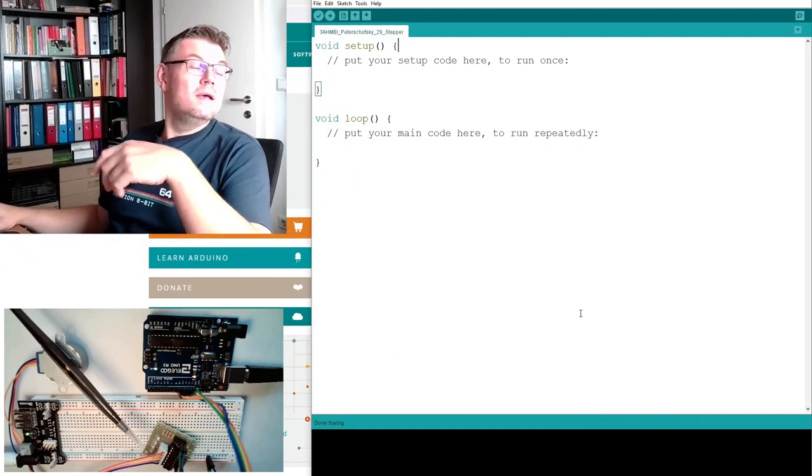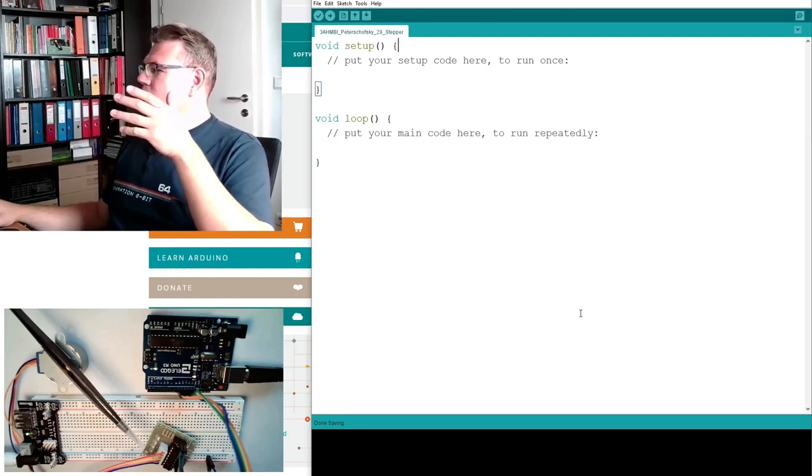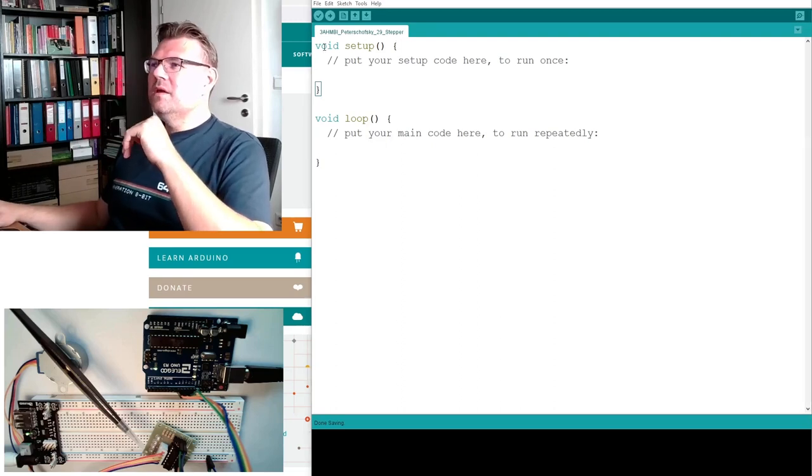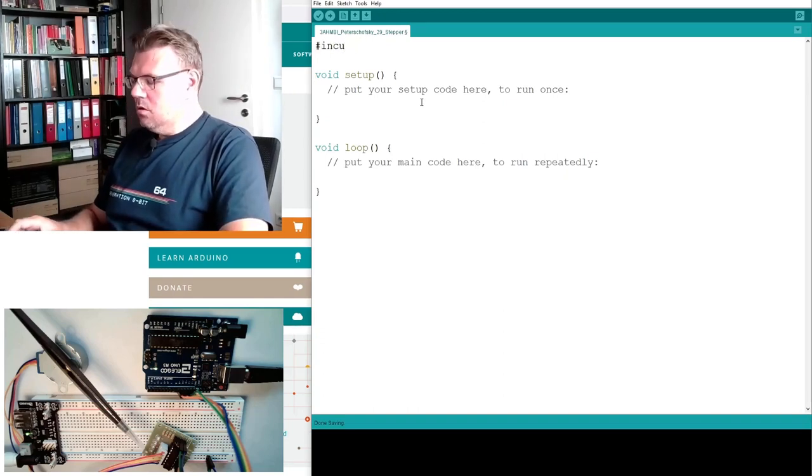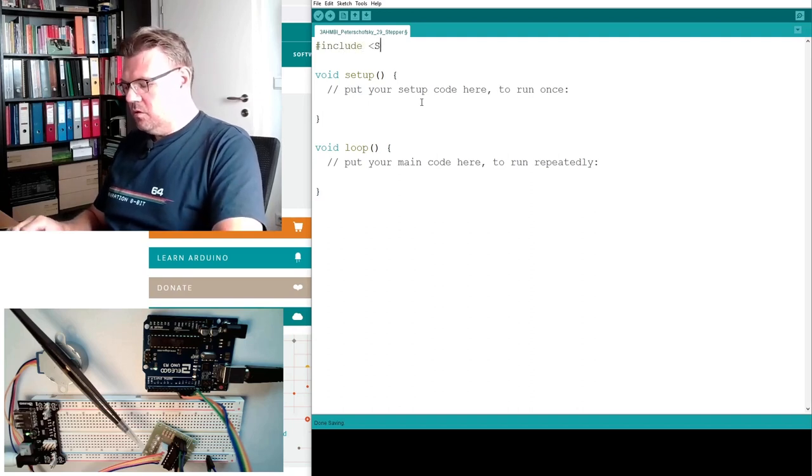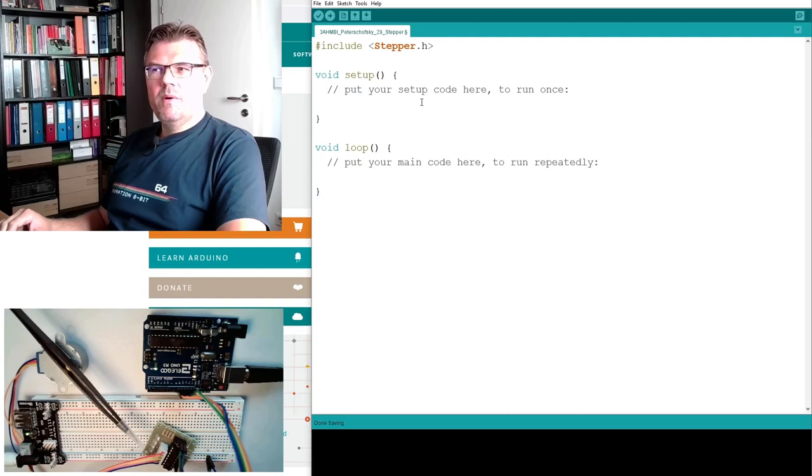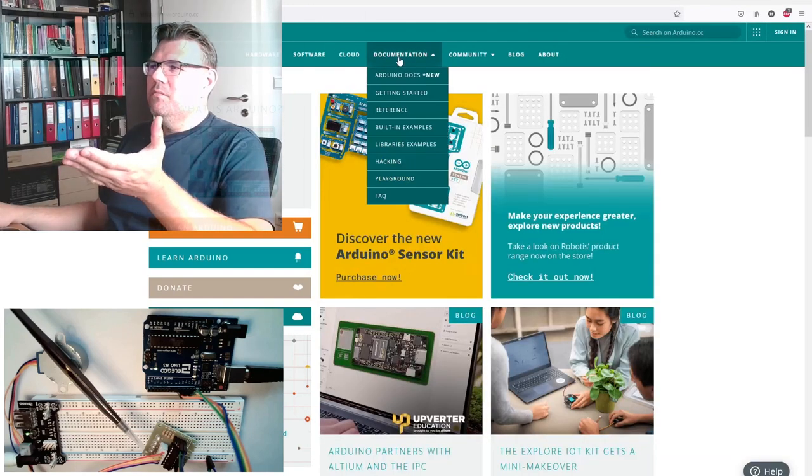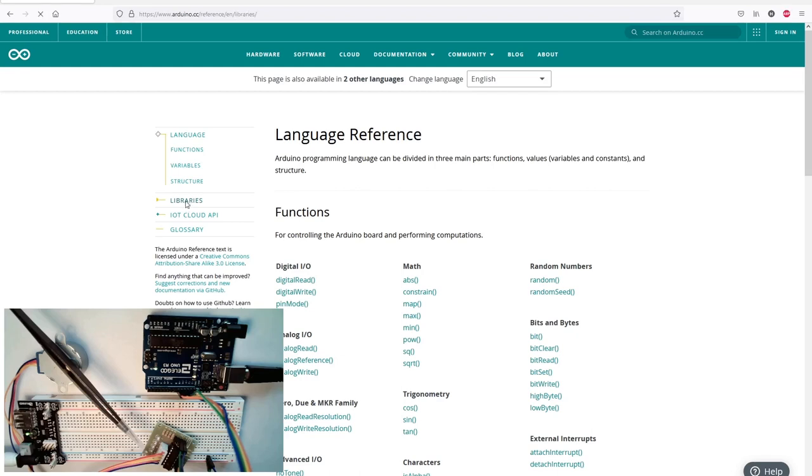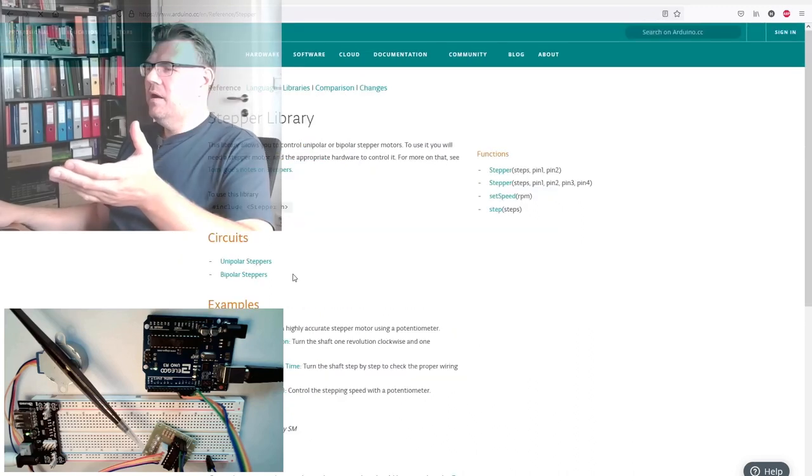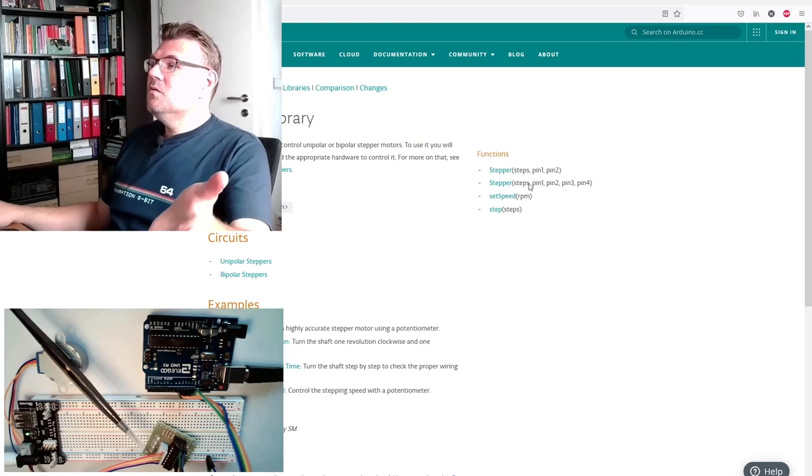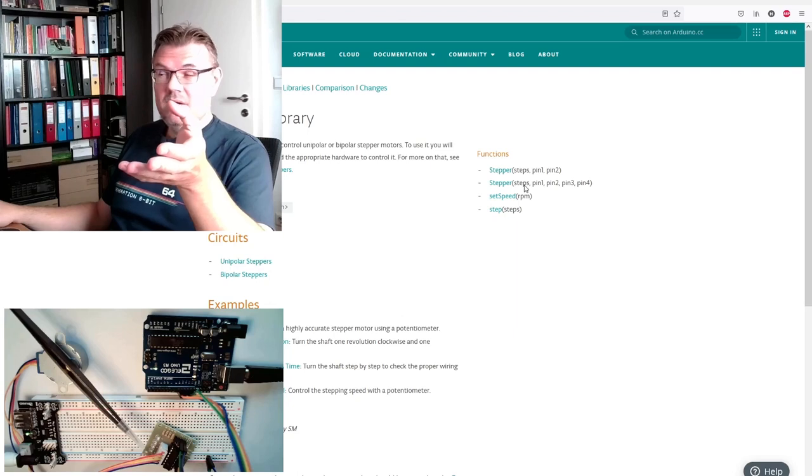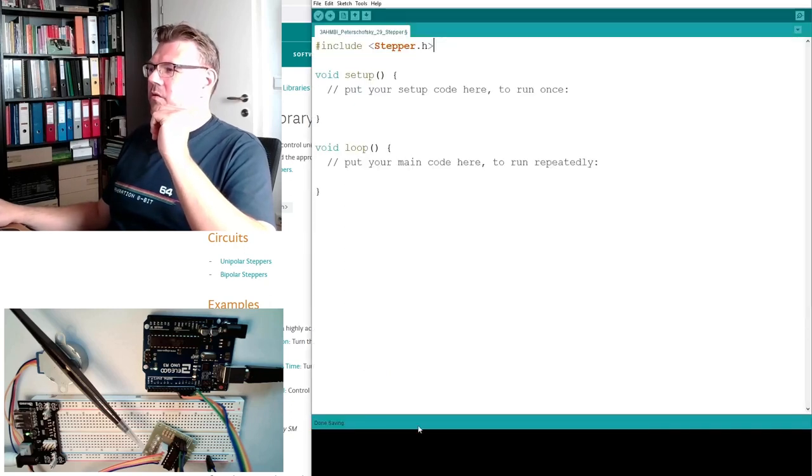Stepper is also the library we are going to use. We are calling this with hashtag include, and the library is called stepper.h. This is a built-in library from Arduino itself. If you go to the Arduino page you can find it under reference. Here there is libraries at the left hand side, and there is also the library stepper. And here we have the functions. There is an object called stepper. We only have to give the four pins and how many steps, and then we can set speed and step.